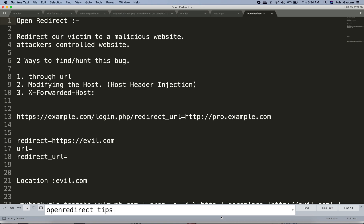Hello everyone, welcome to this video. My name is Rohit Gautam and in this video we are going to see how we can identify and find open redirect vulnerabilities. Before finding these types of vulnerabilities, let's first understand what they are.